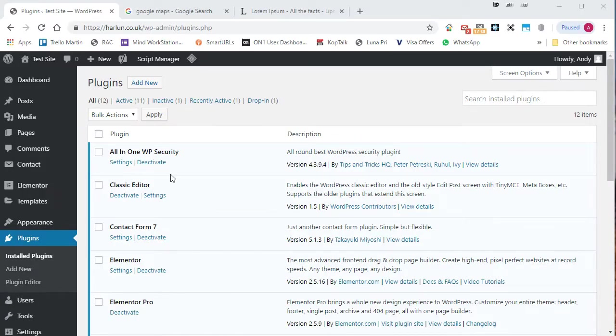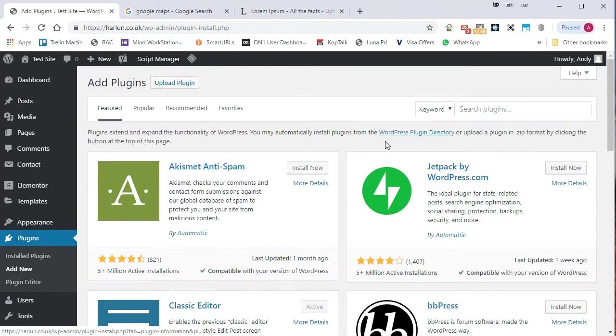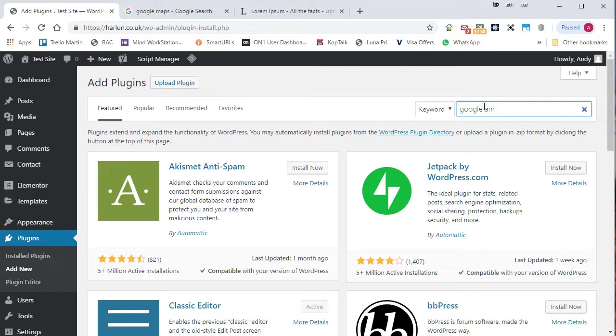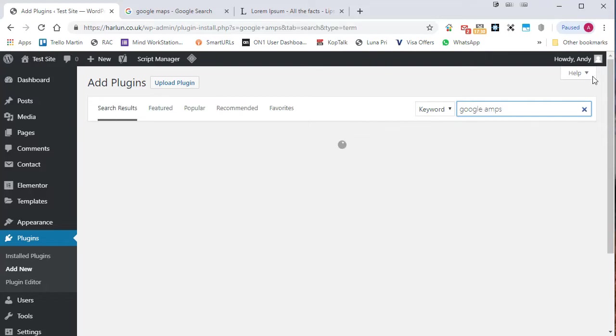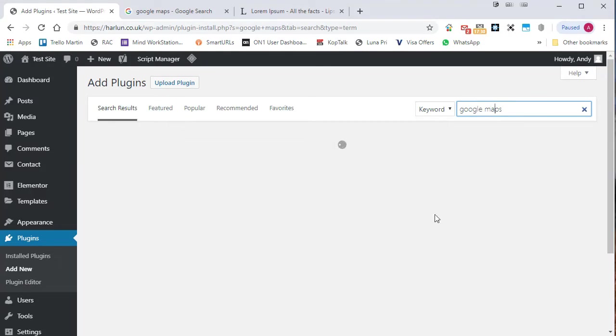Now, there are a number of ways you can add a Google map. One of them is with a plugin, and there are quite a few plugins available. If we do a search for Google maps... Whoops, I've spelt maps wrong. Google maps.